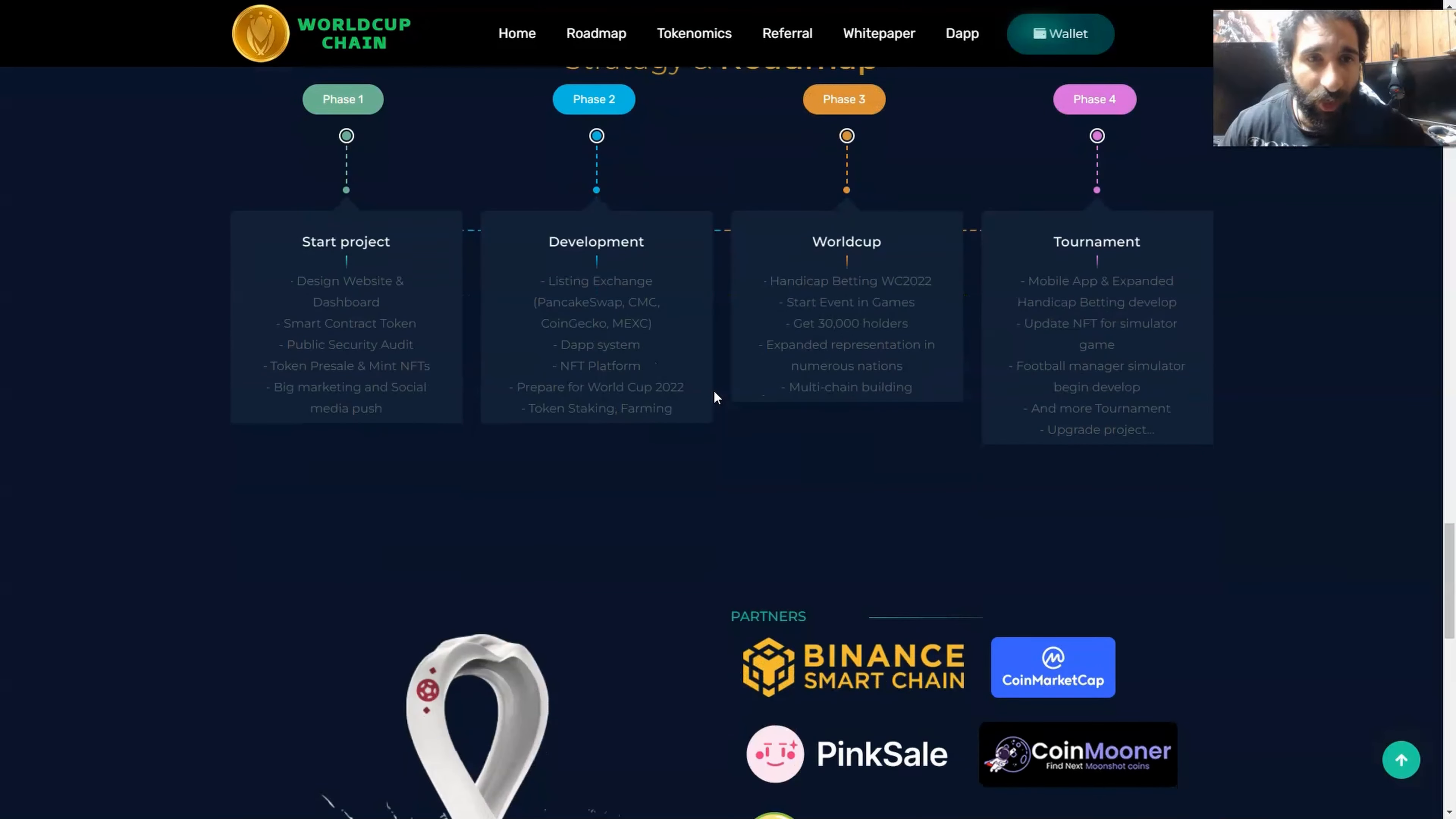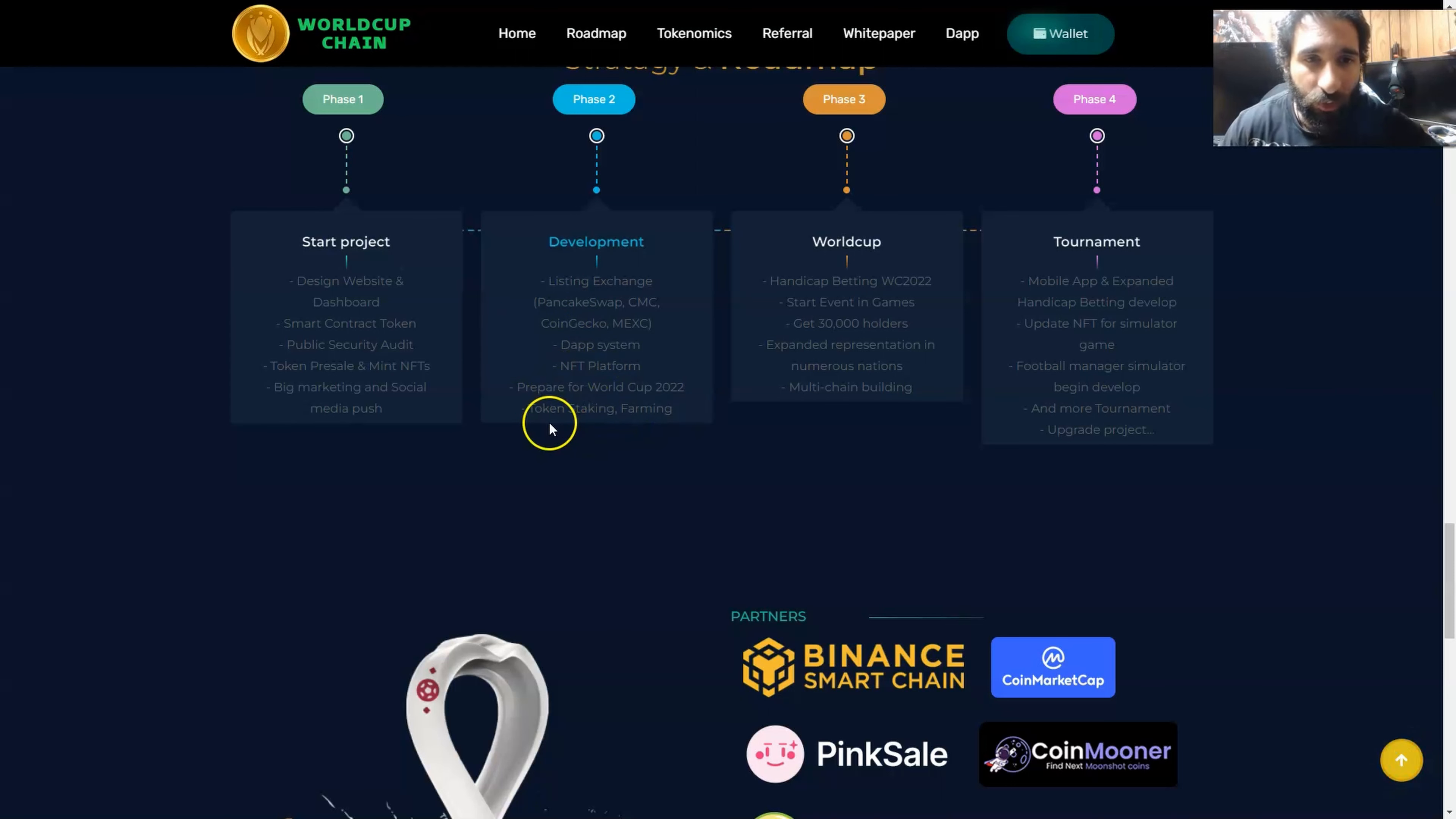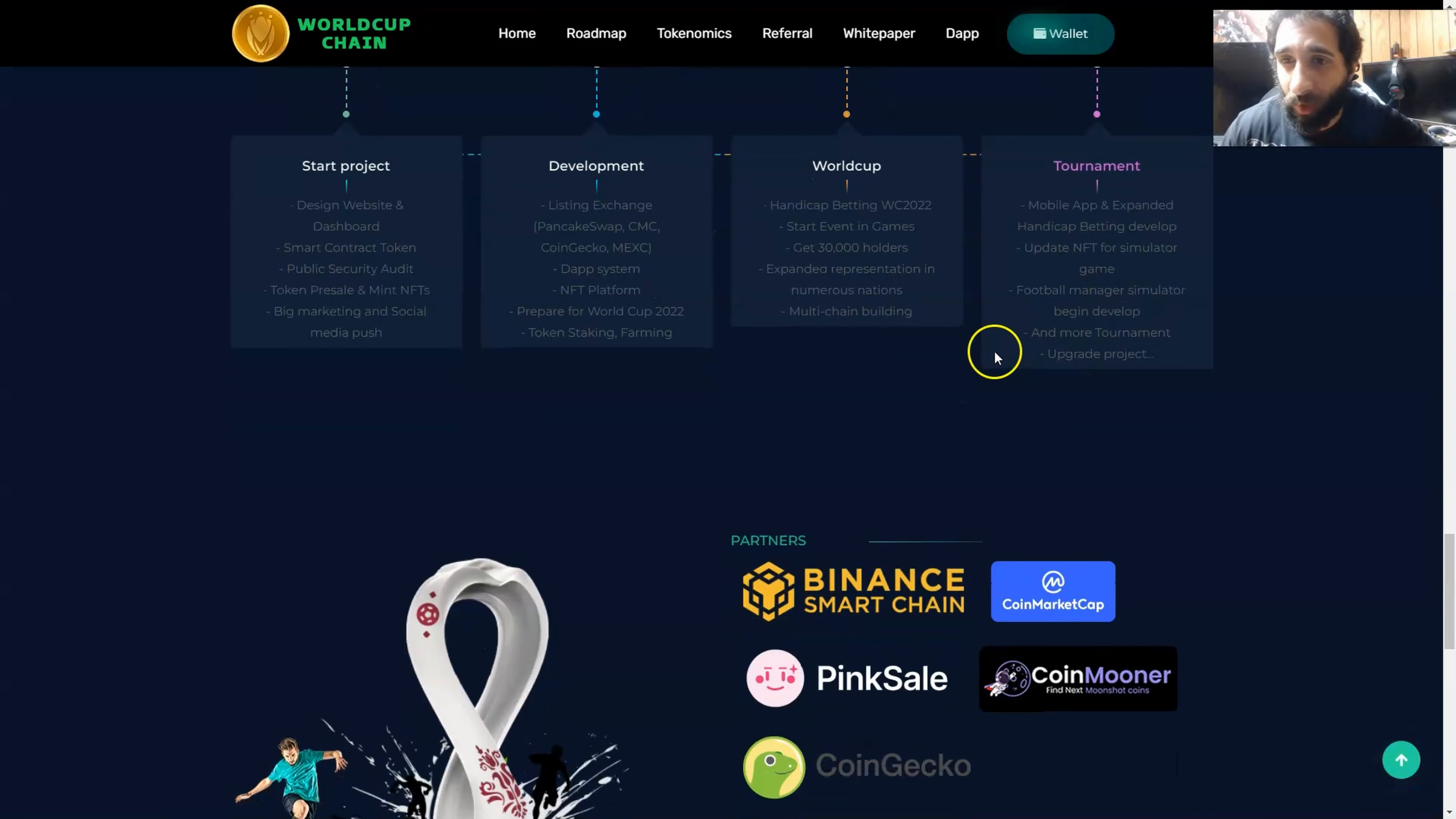We can see the strategy and the roadmap. Where this is going is to have their website up and everything is coming together. They have the listing exchange Pancake Swap, the dApp, the decentralized app, the NFT platform preparing for World Cup 2022, token staking, farming. As the World Cup comes up, handicap betting start event in the games, get 30,000 holders, expand representation in different nations as this is a global endeavor, multi-chain building. Then the tournament, the mobile app is expanded, handicap betting is developed, update the NFTs, football manager simulator, and the tournament.